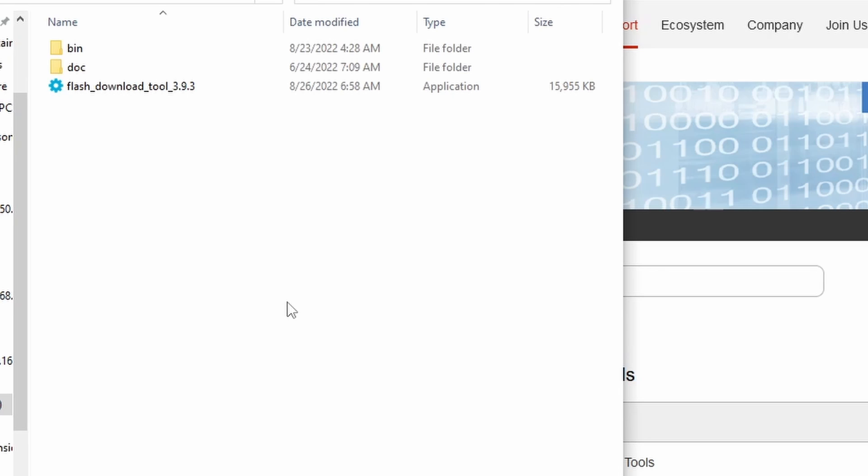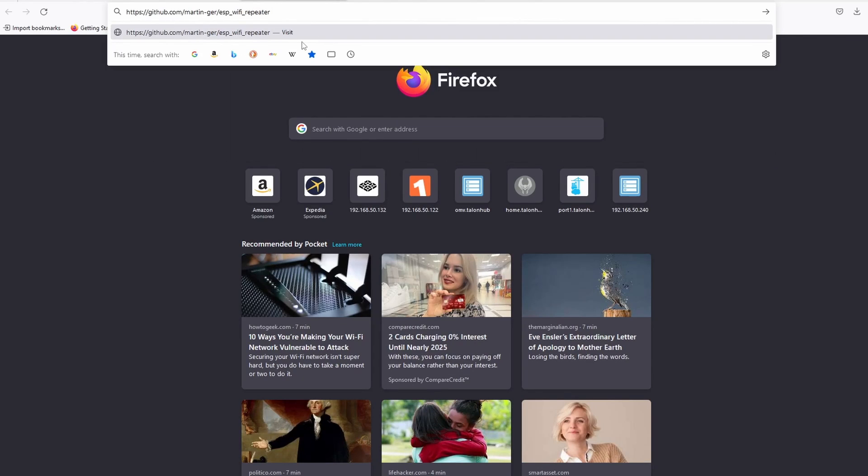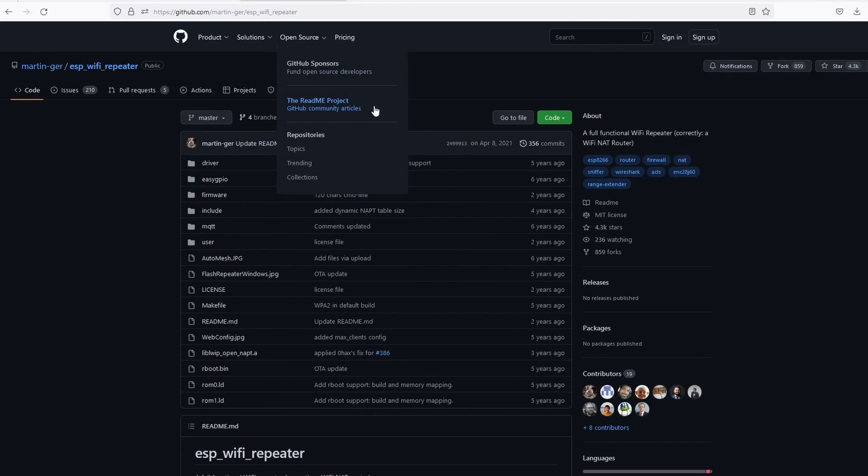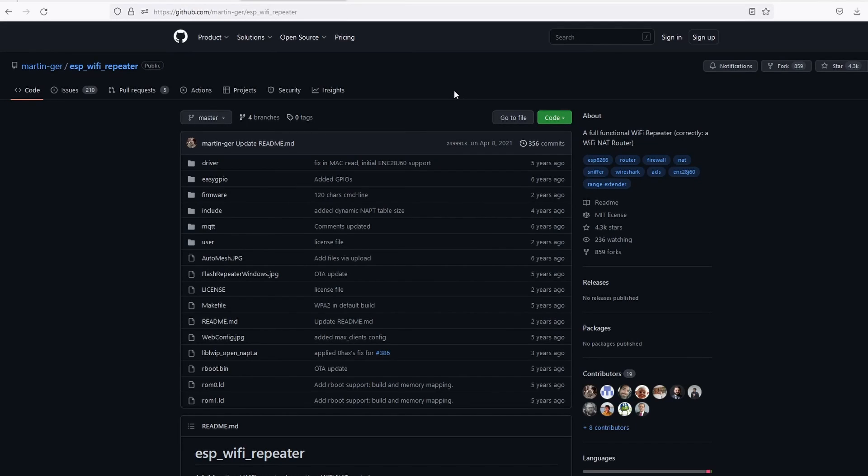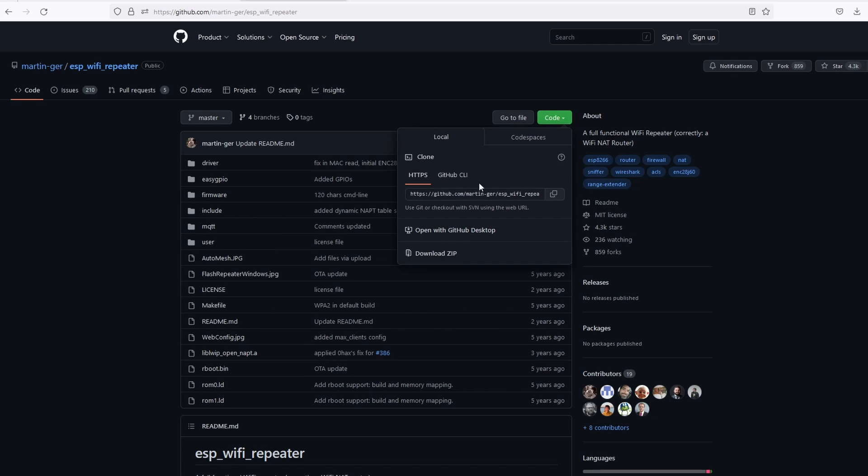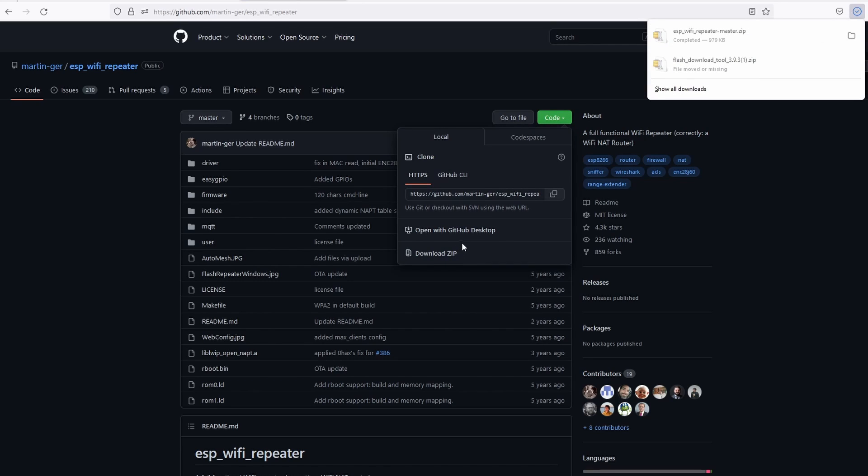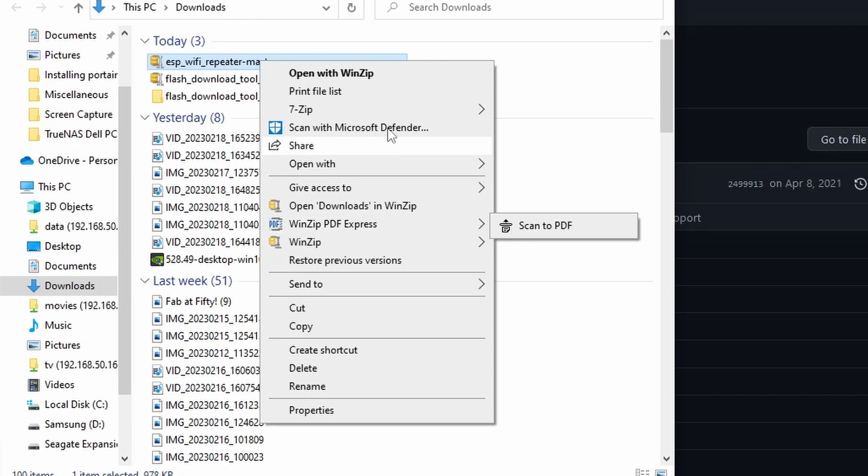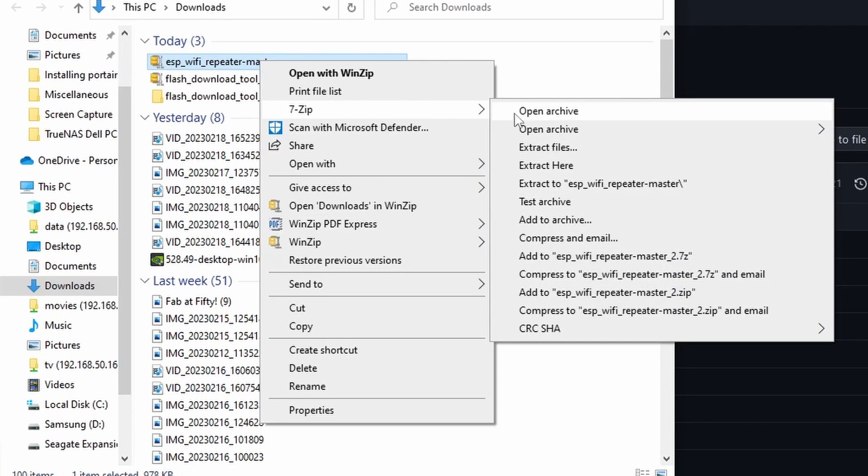On a separate tab on your browser, go to GitHub to download the firmware. Link is in the description. Download the firmware as a zip file. Extract the file to a folder.